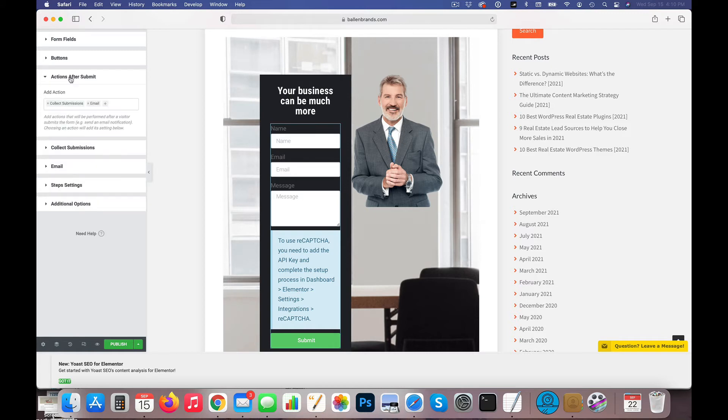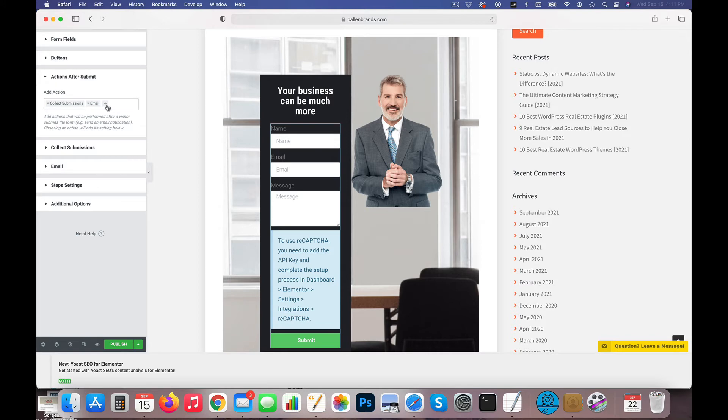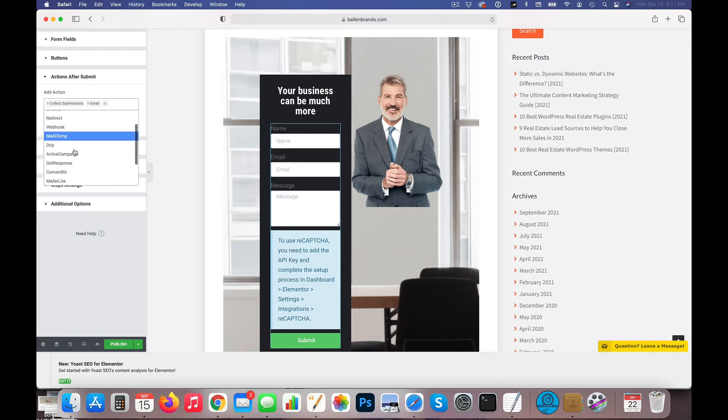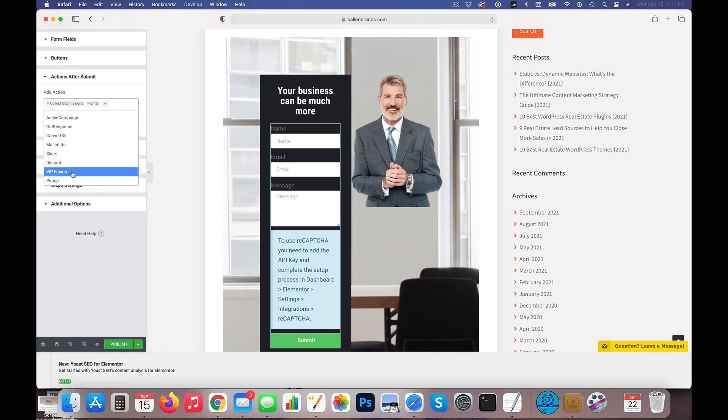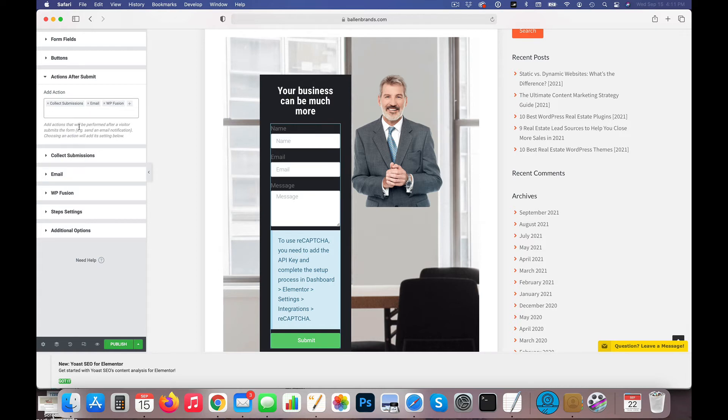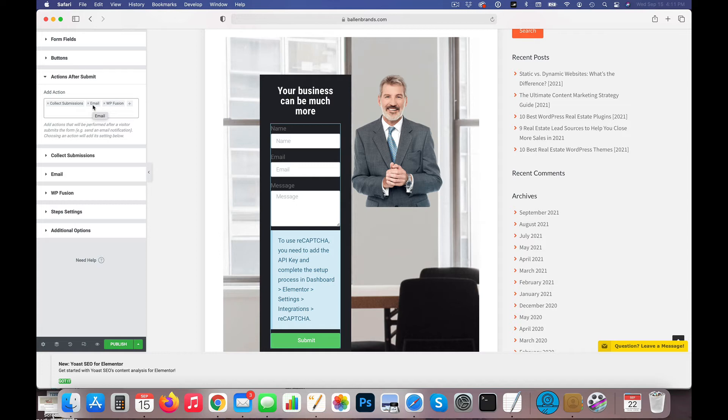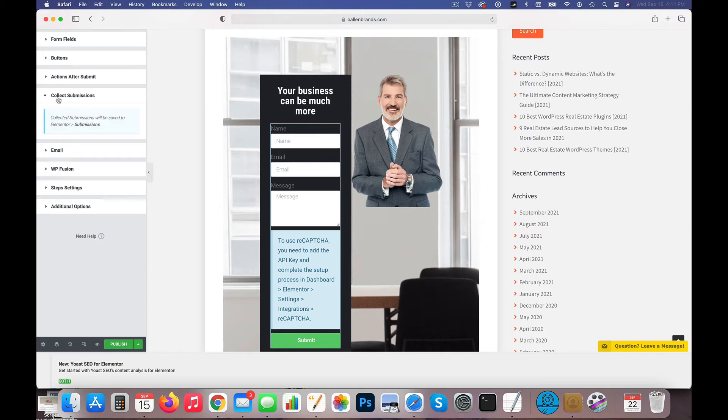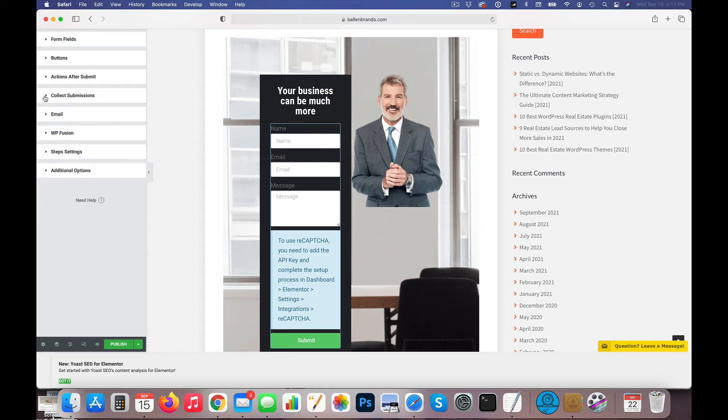Then I can choose actions after submit. So there's different actions that are built in to the actual form, the Elementor form. So you'll see, for instance, we have collect submissions. We have emails, so there's different things that I can add. Do I want to send it to a webhook? In this case, WP Fusion is something we have installed. So I would select WP Fusion because I want it to trigger my WP Fusion integration. Now, if you don't know what this means, you're just going to go ahead and collect submission and email. You're not going to change anything. It's just preset that way, and that's perfectly fine the way you have it.